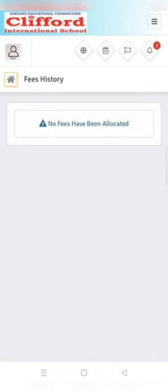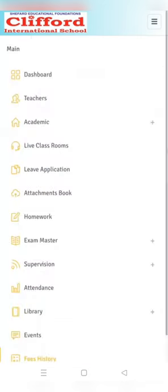Next option will be fee history. In the fees history you can see your paid fees, balance fees, and upcoming payment date also.